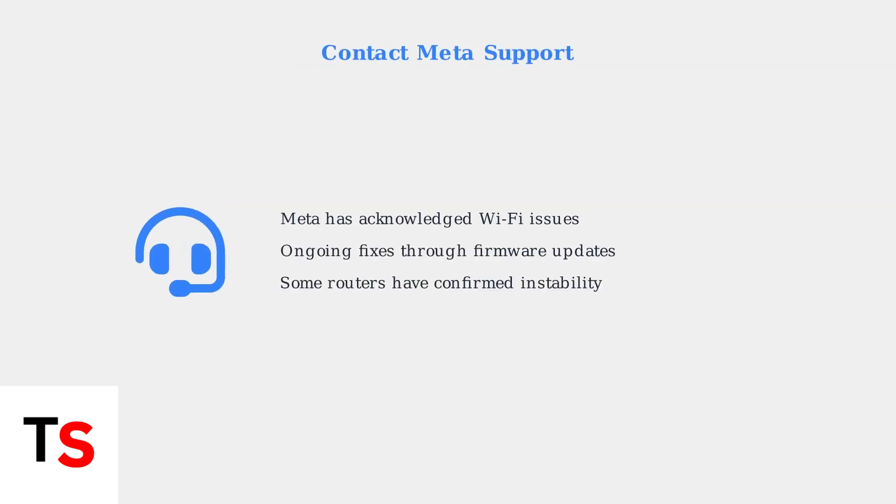If all troubleshooting steps fail, contact Meta Support for further assistance. They can provide device-specific solutions and may be aware of ongoing issues with your particular setup.